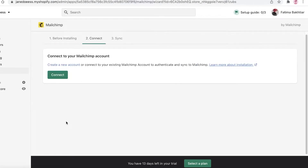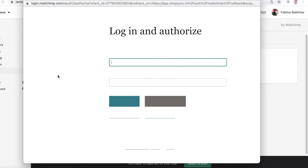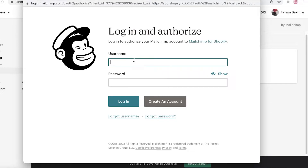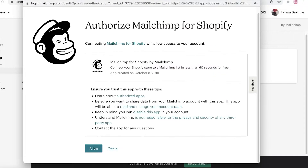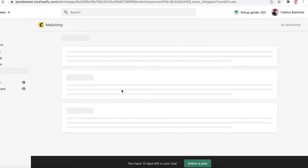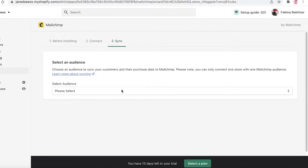After installing, they give you a pre-install checklist — read that and then continue. Now click on Connect, and you're going to have to re-login to your Mailchimp account. Once you've done that, they're going to ask if you authorize Mailchimp for Shopify — just click Allow, and now Mailchimp and Shopify are going to be integrated.